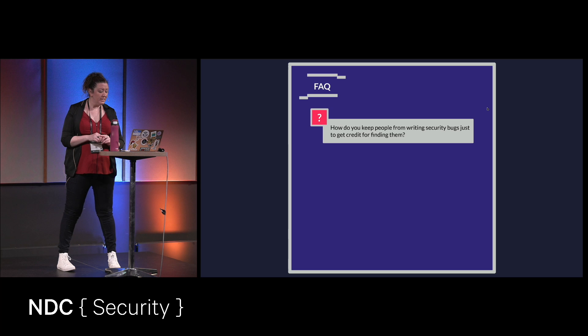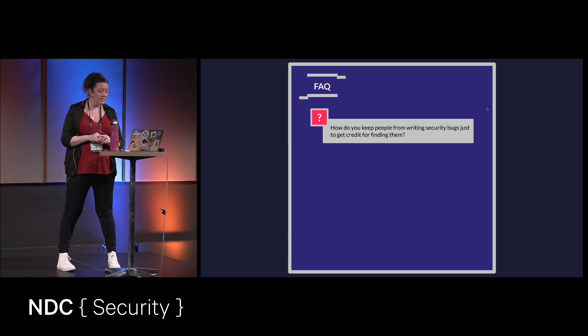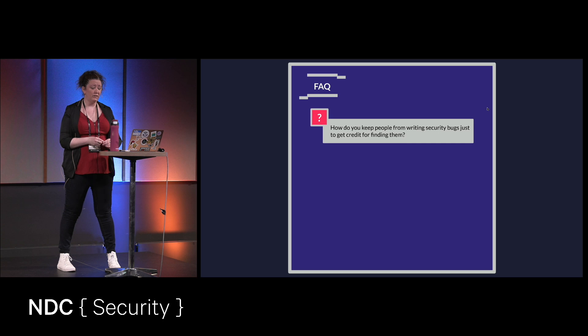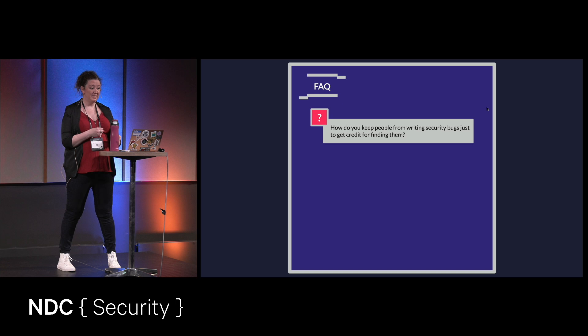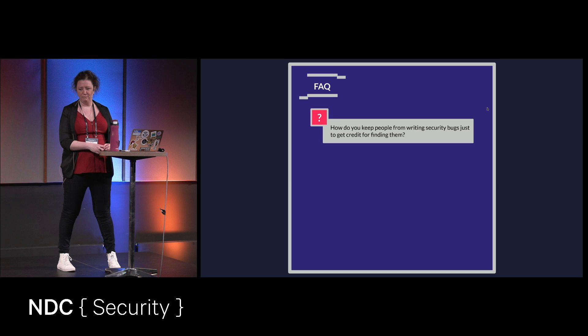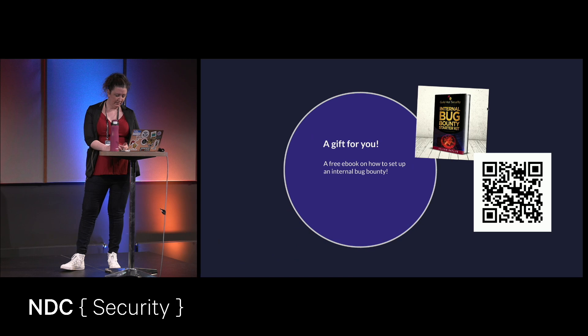Now here's a common question I've gotten. How do you keep people from writing security bugs just to get credit for finding them? And it's a very good question. One thing that I would recommend is just make that part of the rules up front is that you can't find your own bugs. Like you have to find it in somebody else's code.